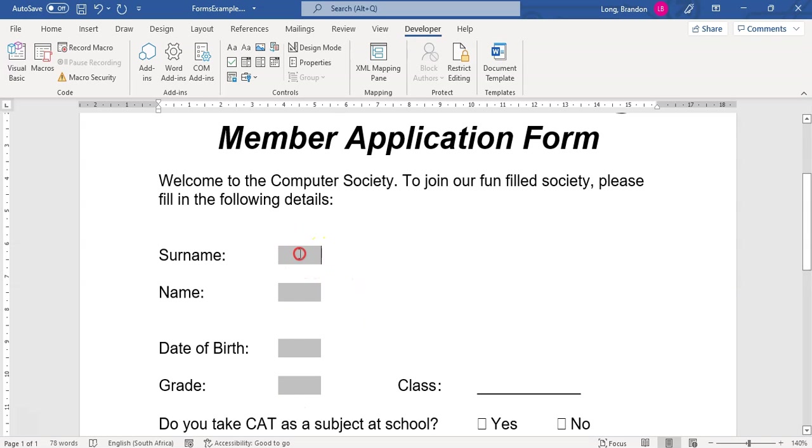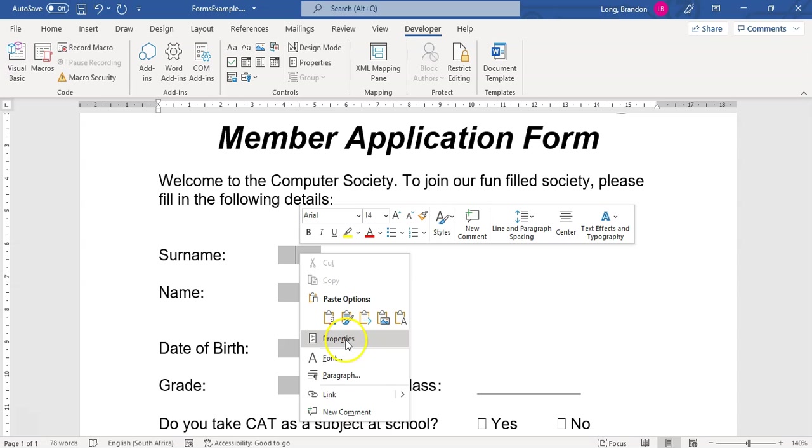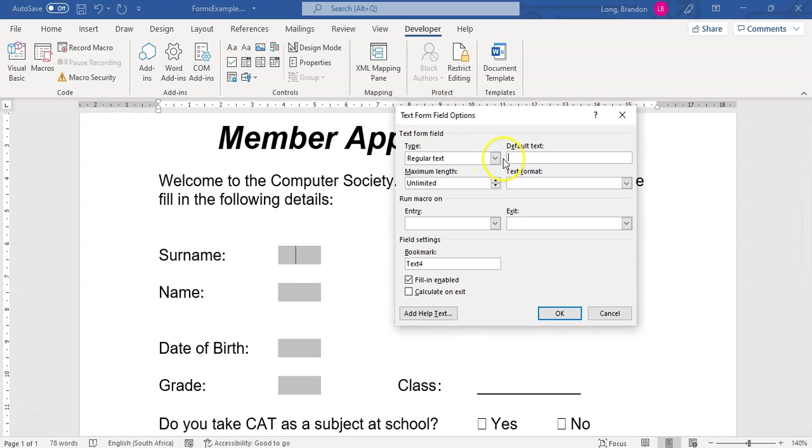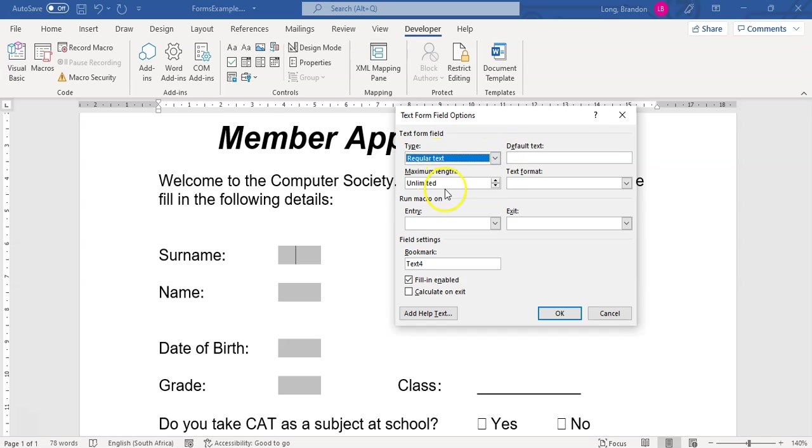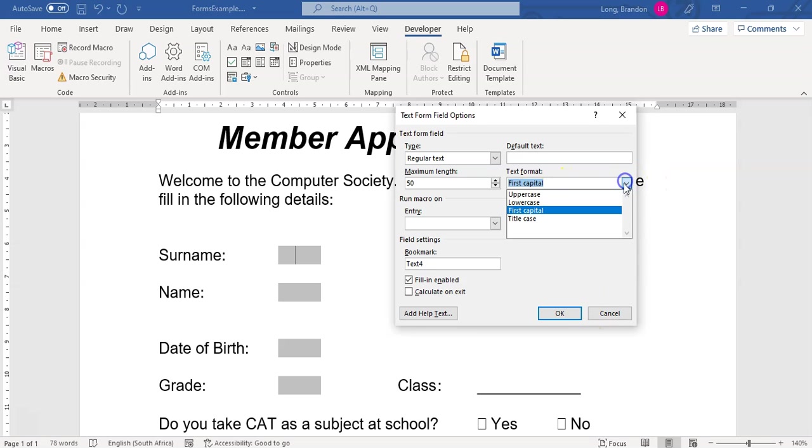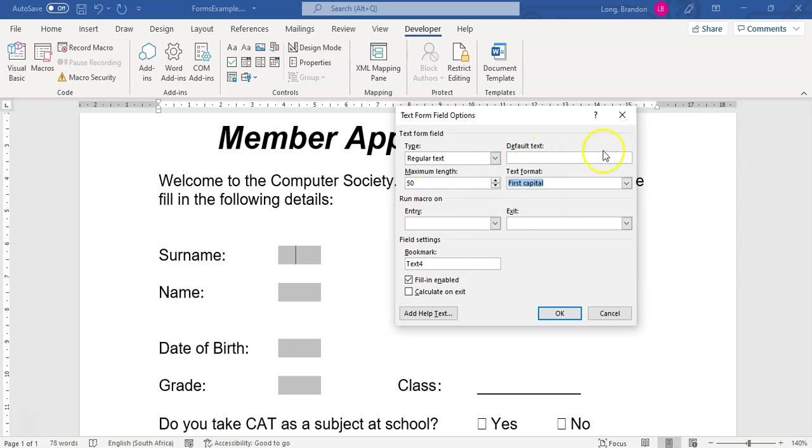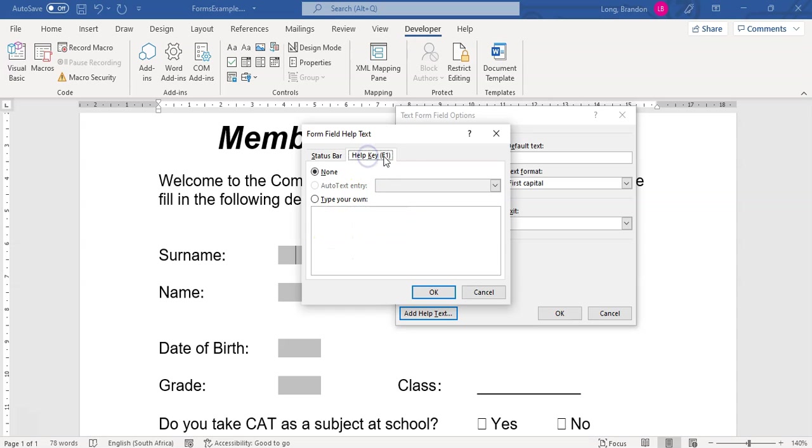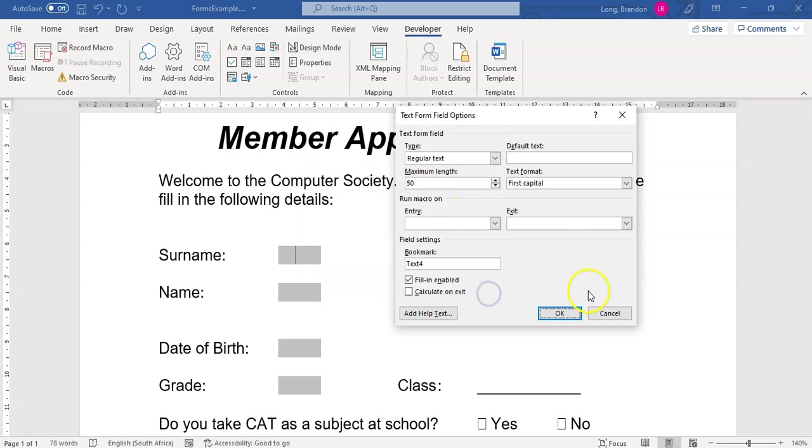If I right click on them now, I can go to properties and I can do some changes to those particular fields. I can say it must be a regular text or it must be a number or whatever. So for this case, I don't mind it being regular text, but I don't want them to type more than 50 characters for a surname. And you can say, what about the format of the text? Well, I want the first letter to always be a capital. That can make sense. But you could make it uppercase or lowercase. It's up to you. You can also add help text over here. So if they need help, if they're on the status bar, it'll be help that you can type what text must be displayed. Or if they press the help key, F1, what must display.